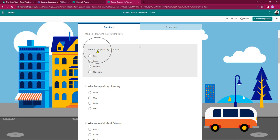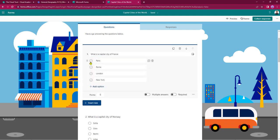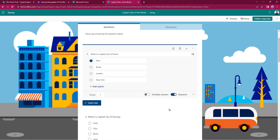Looking at the first question: what is the capital city of France? The answer is Paris. I hover over the answers, click on Paris at the top, and that puts a tick in the circle to signify the correct answer. Beneath that I give it a points value. I also have the option to set it up for multiple answers if you're expecting more than one answer from your students, and I can set it as a required question so the student cannot leave the quiz until they've answered it. I'll leave that switched off for now.